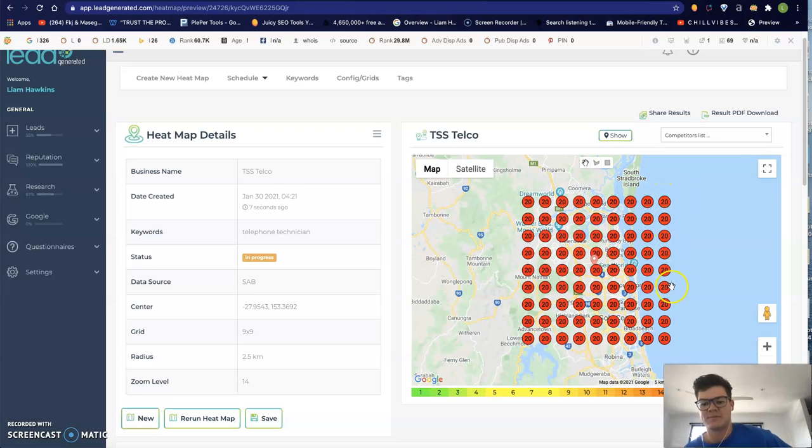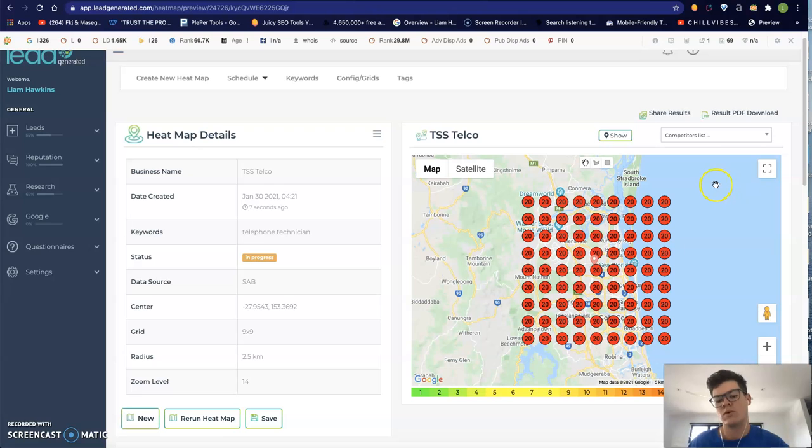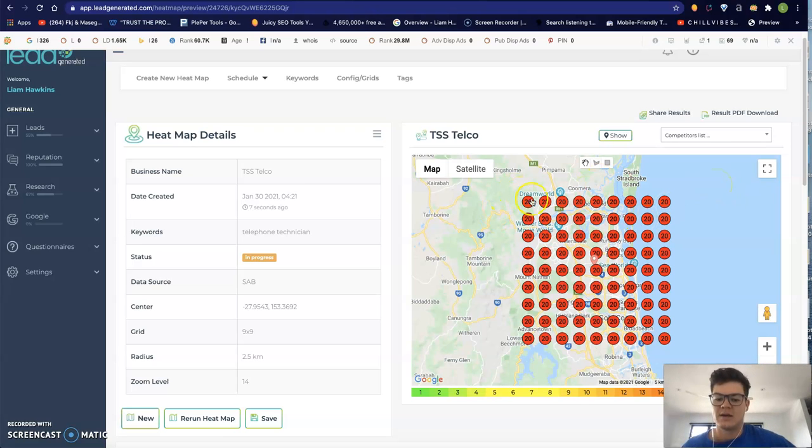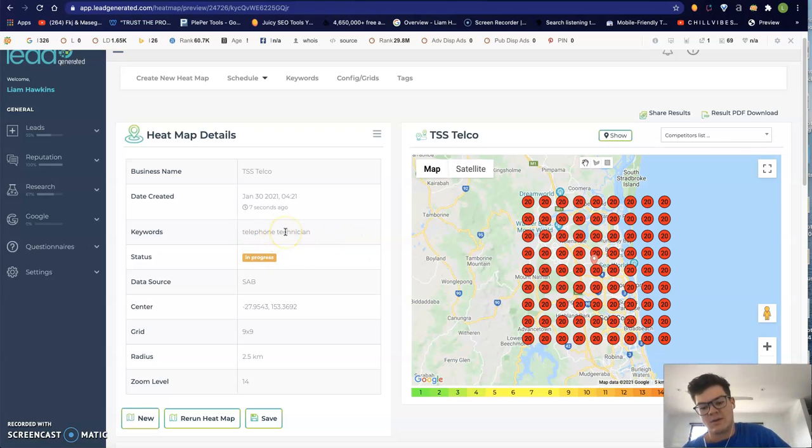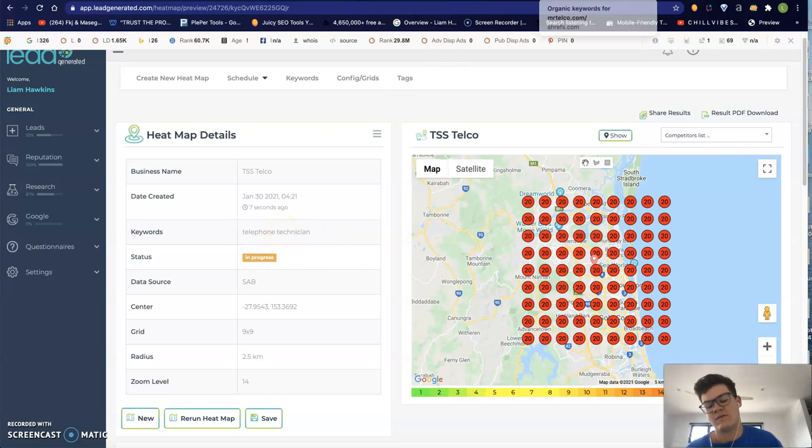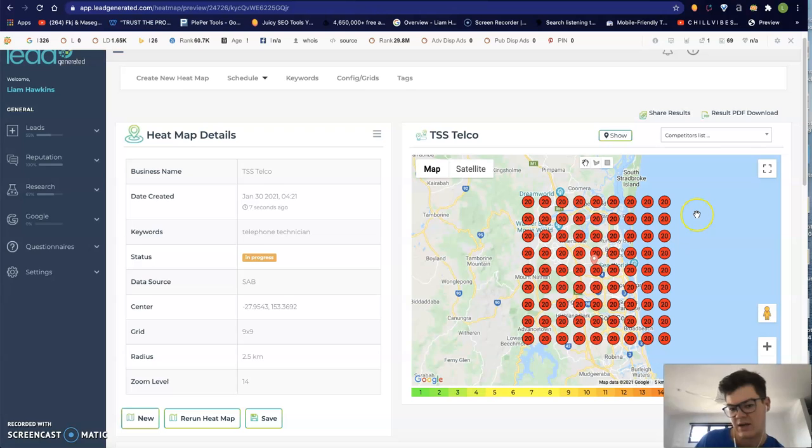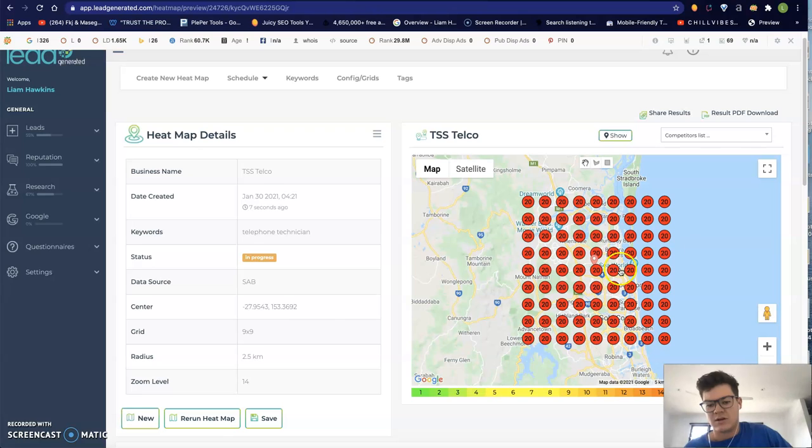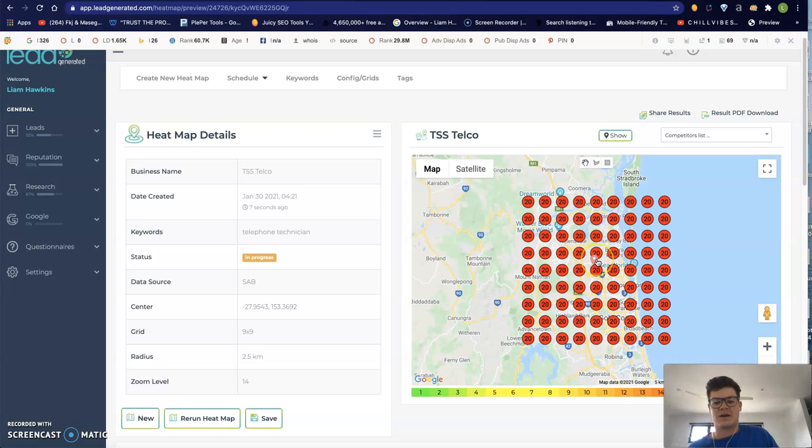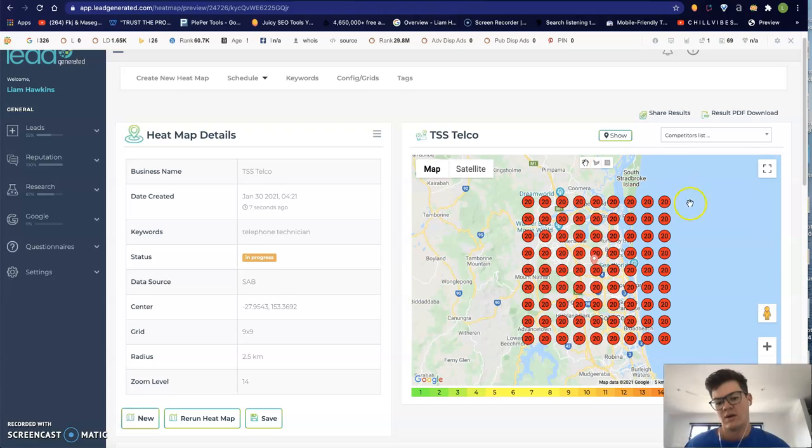These 20s pretty much represent that you're either being listed 20th or further when you're searching for telephone technician. That's just one keyword that I saw was one of your competitors' traffic sources, and this pretty much shows me that you are not getting shown up even right next to where your GMB location is. So there's a couple of reasons for this.